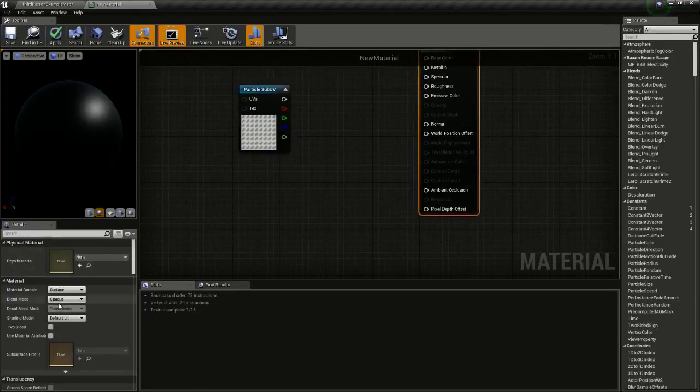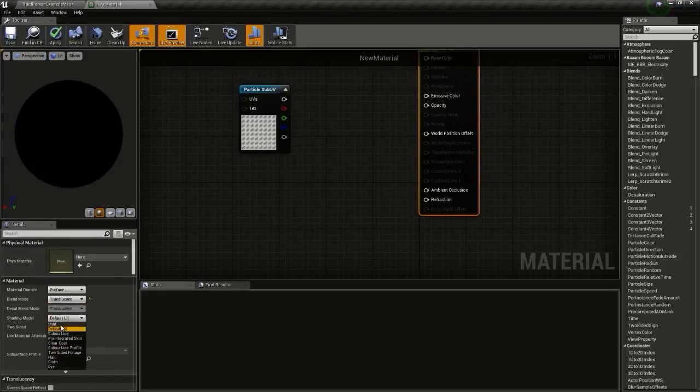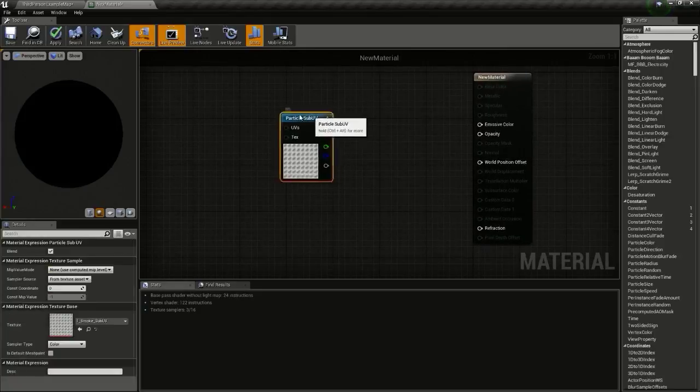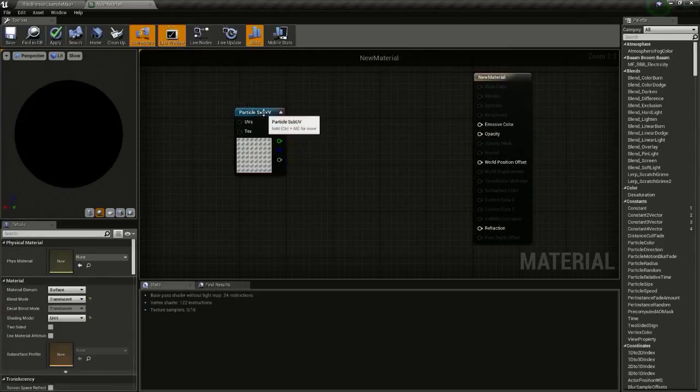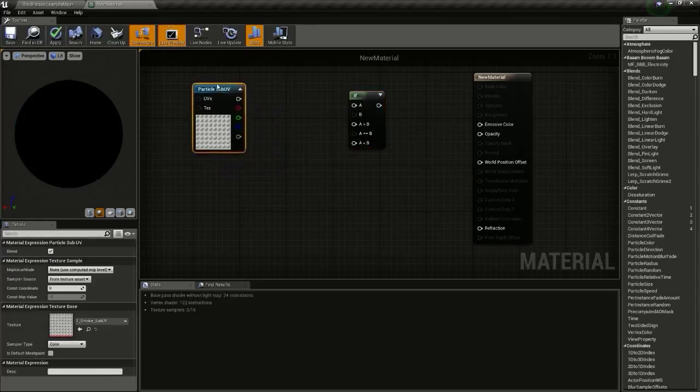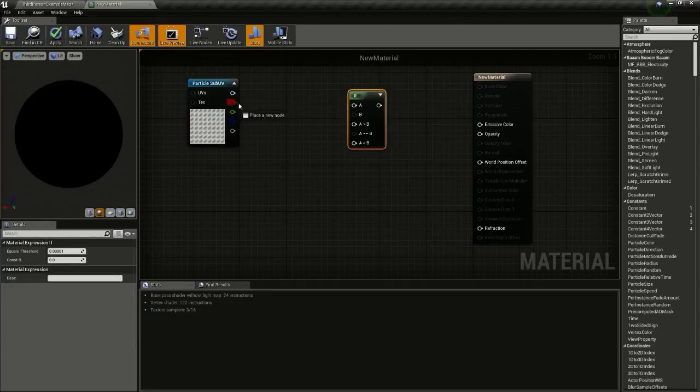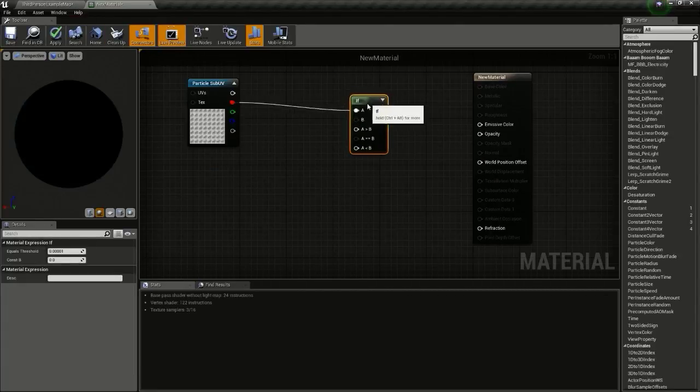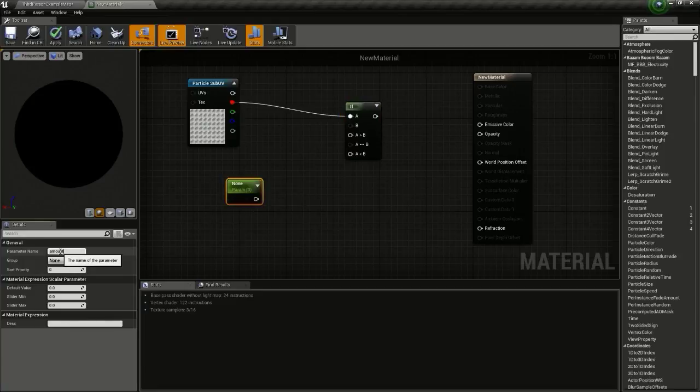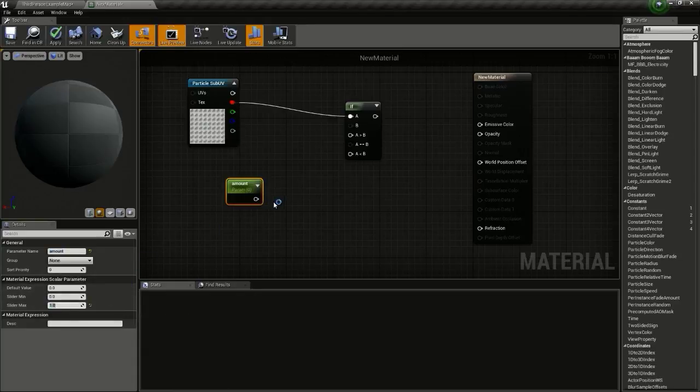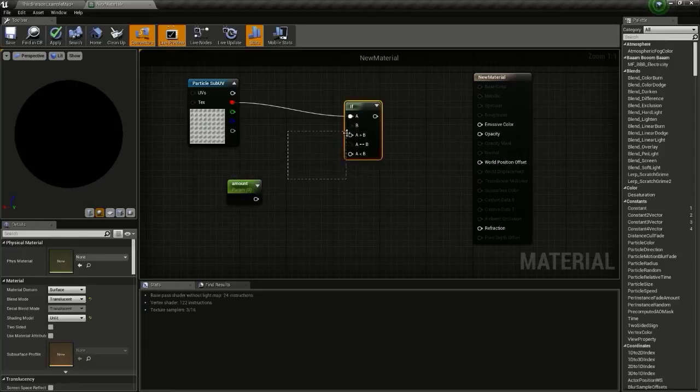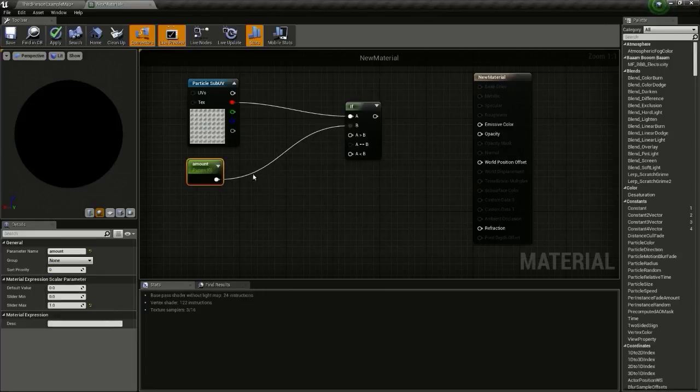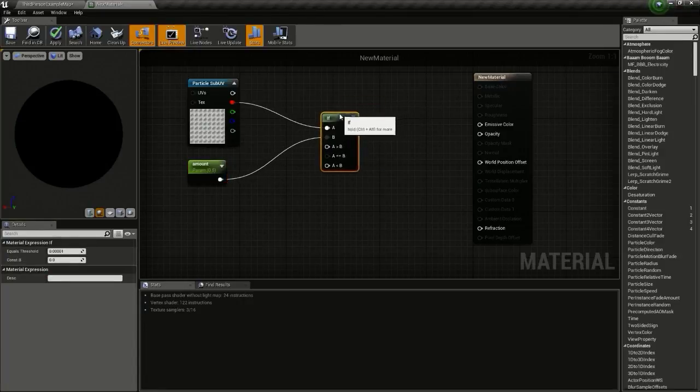Change the material blend mode to translucent and the shading model to unlit. Now get an if node and connect the red channel to A, and press S and click so we get this scalar parameter. Change the name to 'amount' and the slider min should be 0 and the slider max should be 1, and connect this to B and change this value to 0.5.